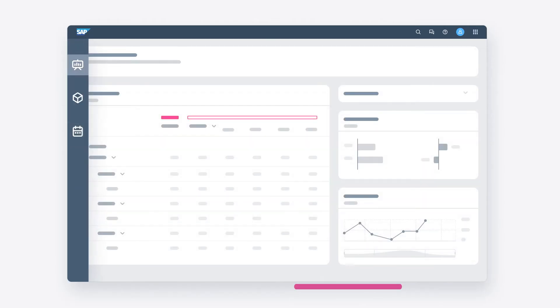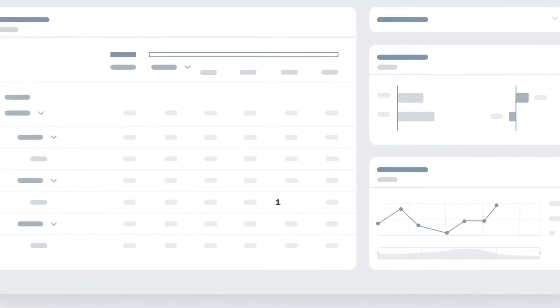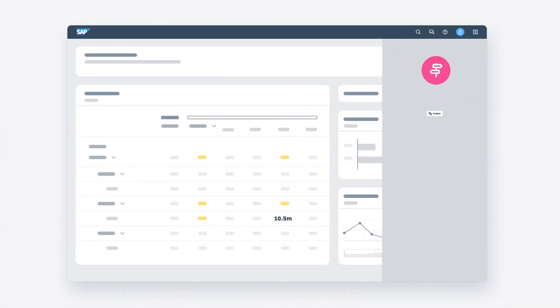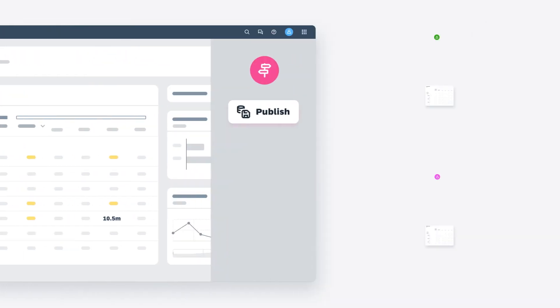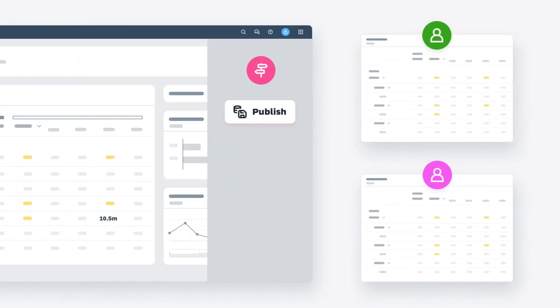Back in your planning stories, you can edit the relevant plan, forecast, or budget where only you can see the changes you're making. Once you're satisfied with your entries, you can then publish your changes to make them available to other users.